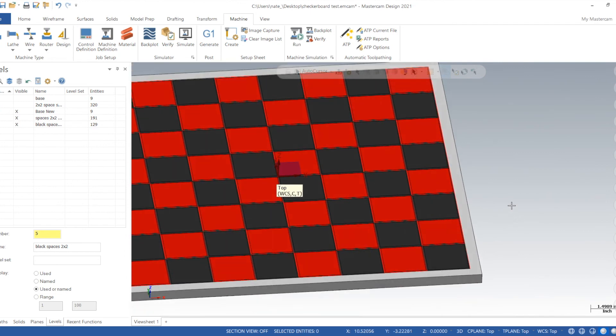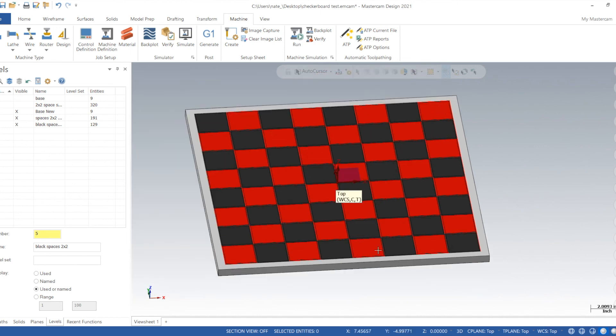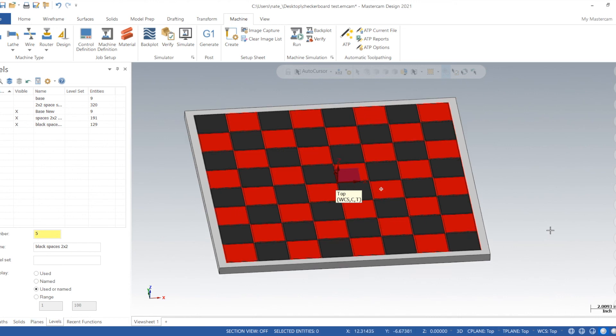I'm not going to show all that right now, I'm going to try to keep this video nice and short. But that was our quick little video on how to make a checkerboard in Mastercam. I hope you guys liked it and subscribe for more, thanks.